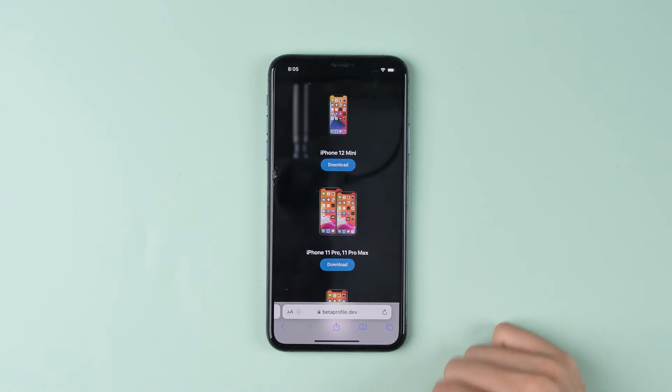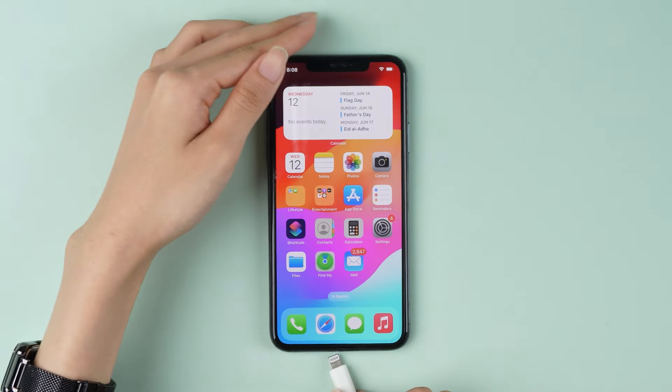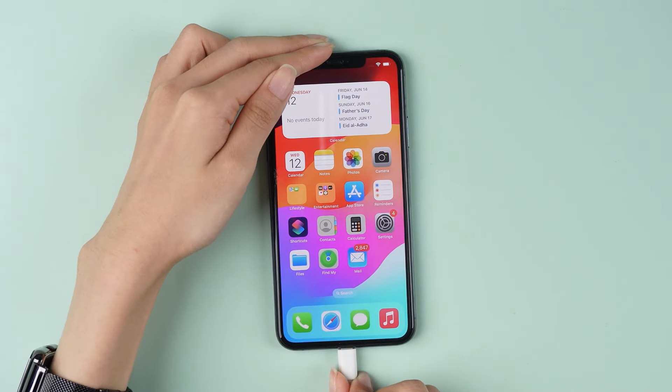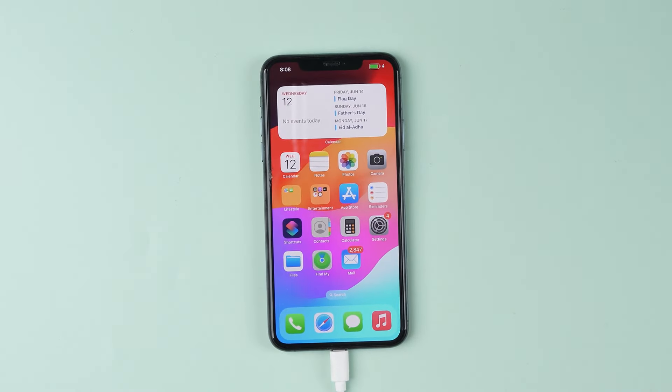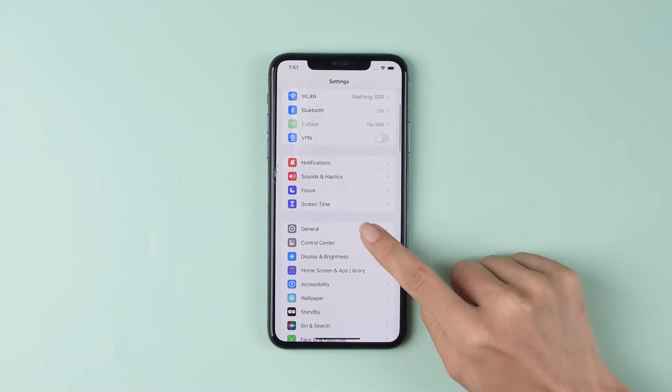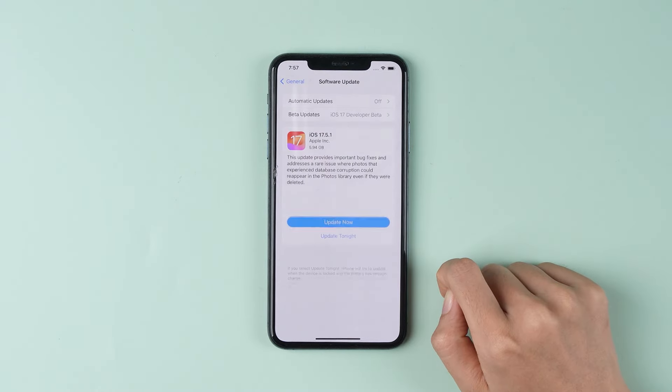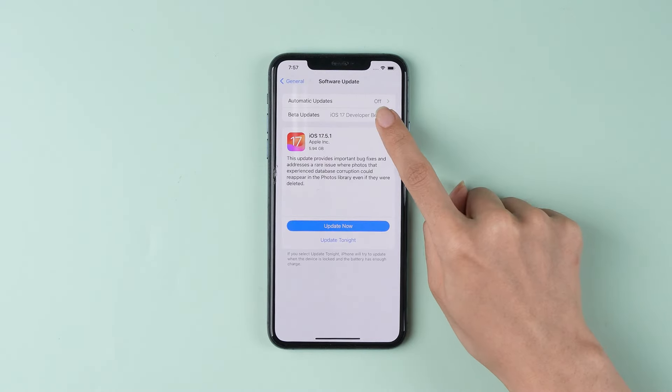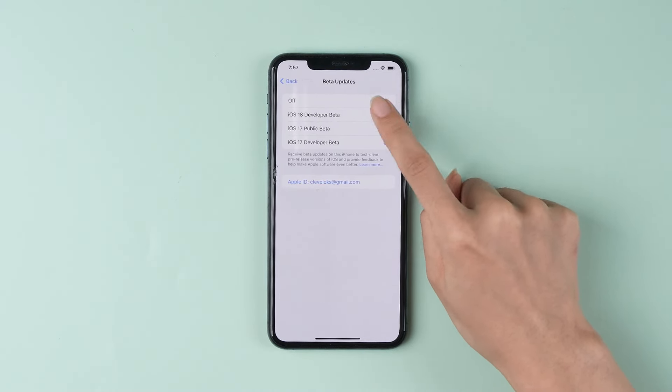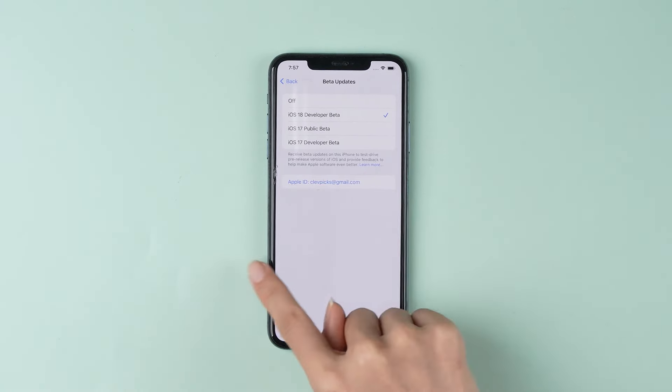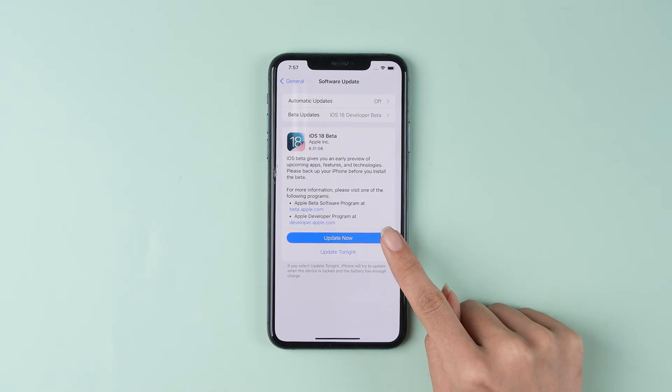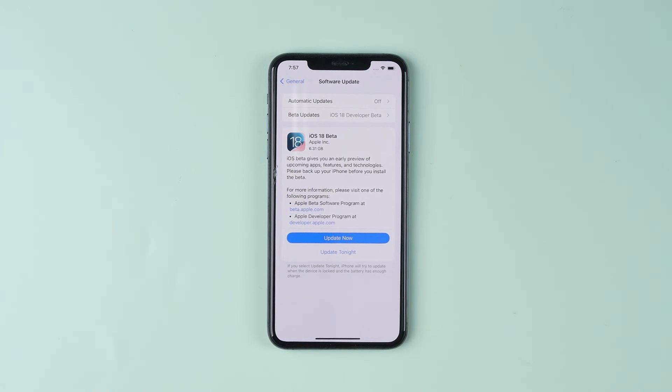Wait for the iOS 18 developer beta file to finish downloading, then connect to your computer and choose to install profile. Go to Settings, General, Software Update, click beta update and select iOS 18 developer beta. Click download and install to begin downloading the iOS 18 developer beta.